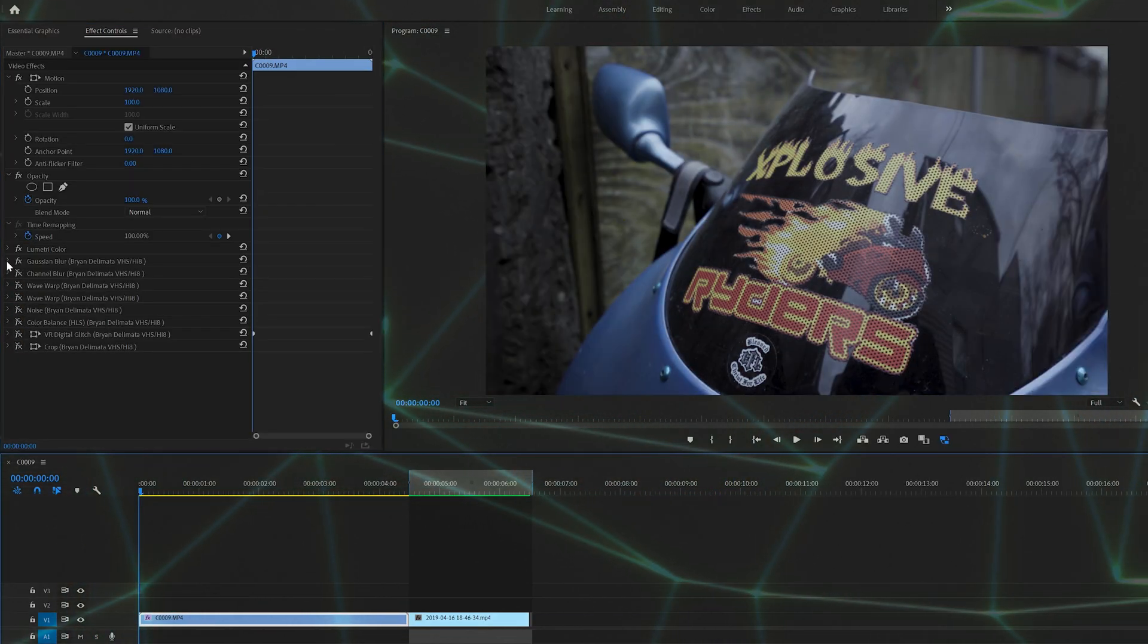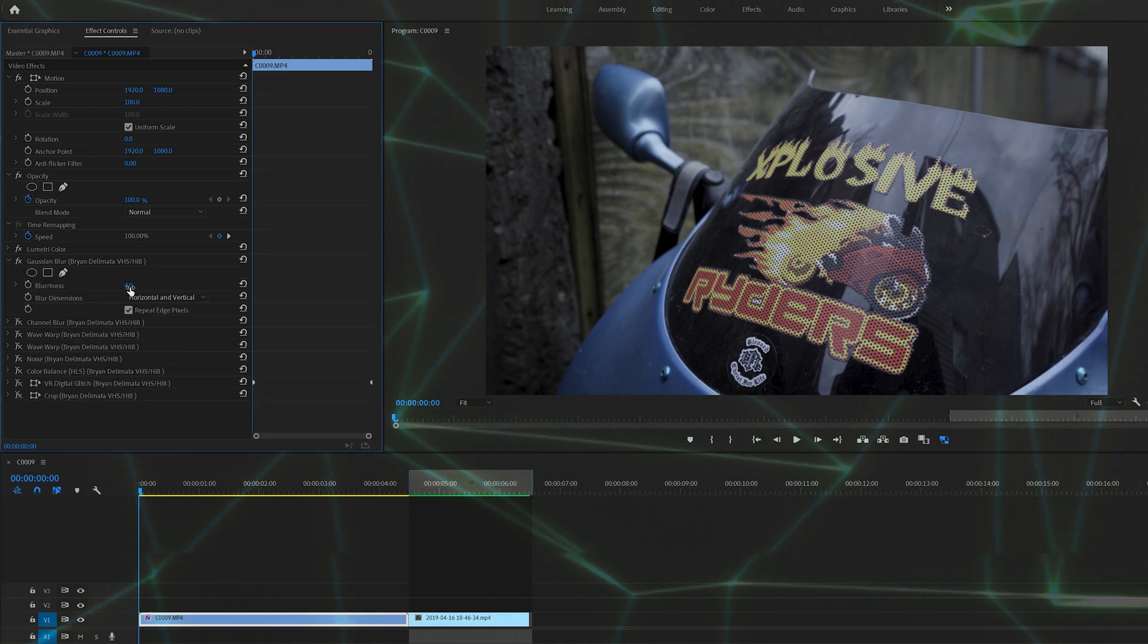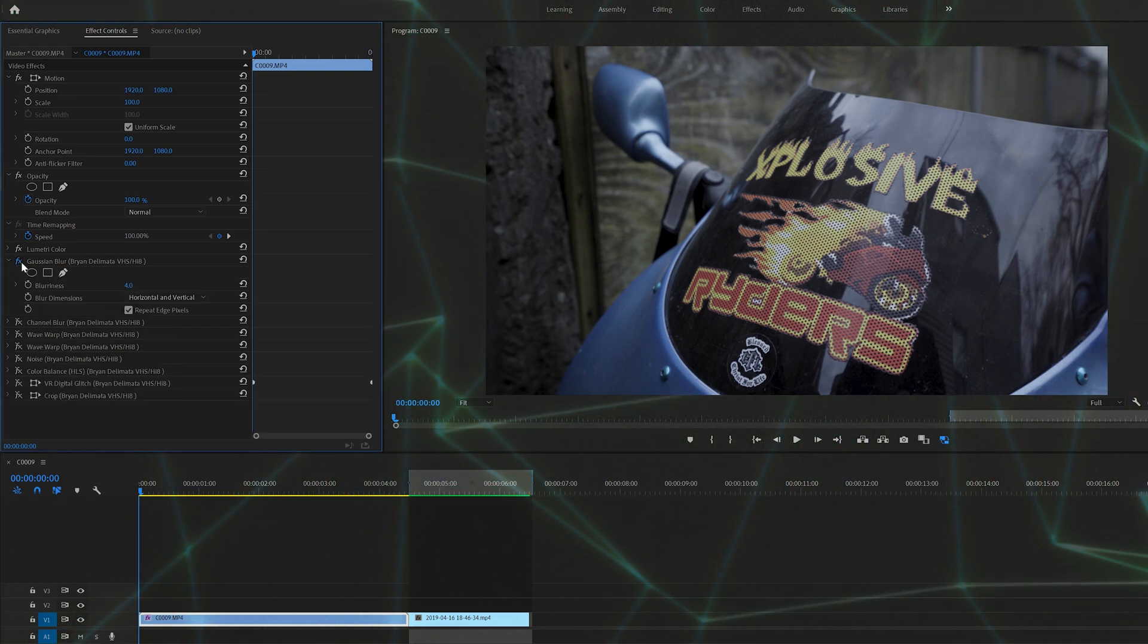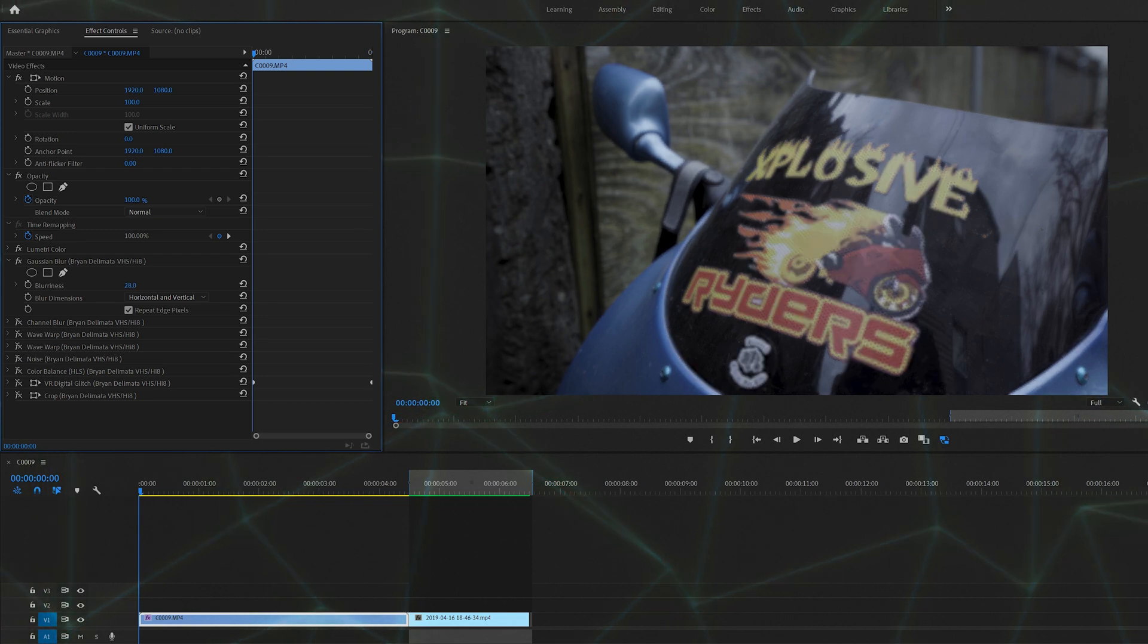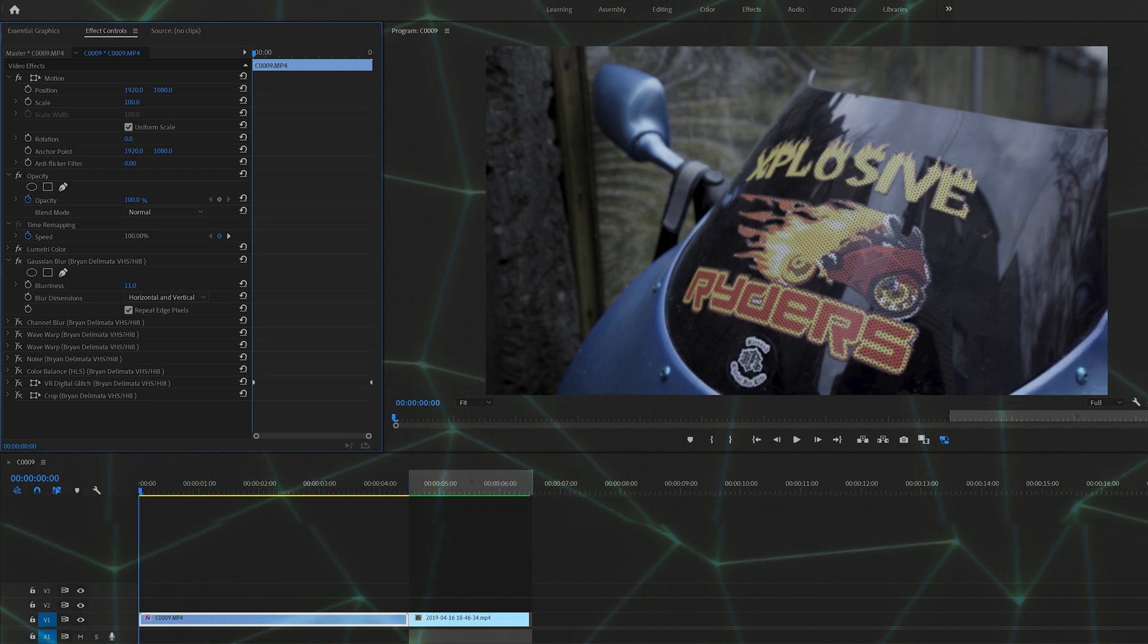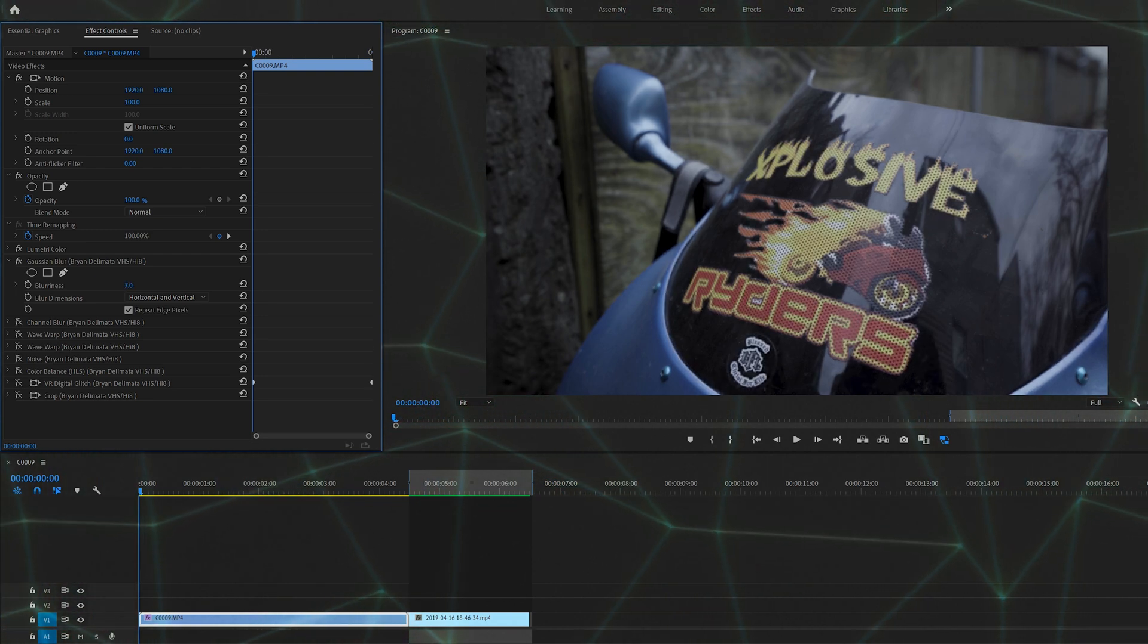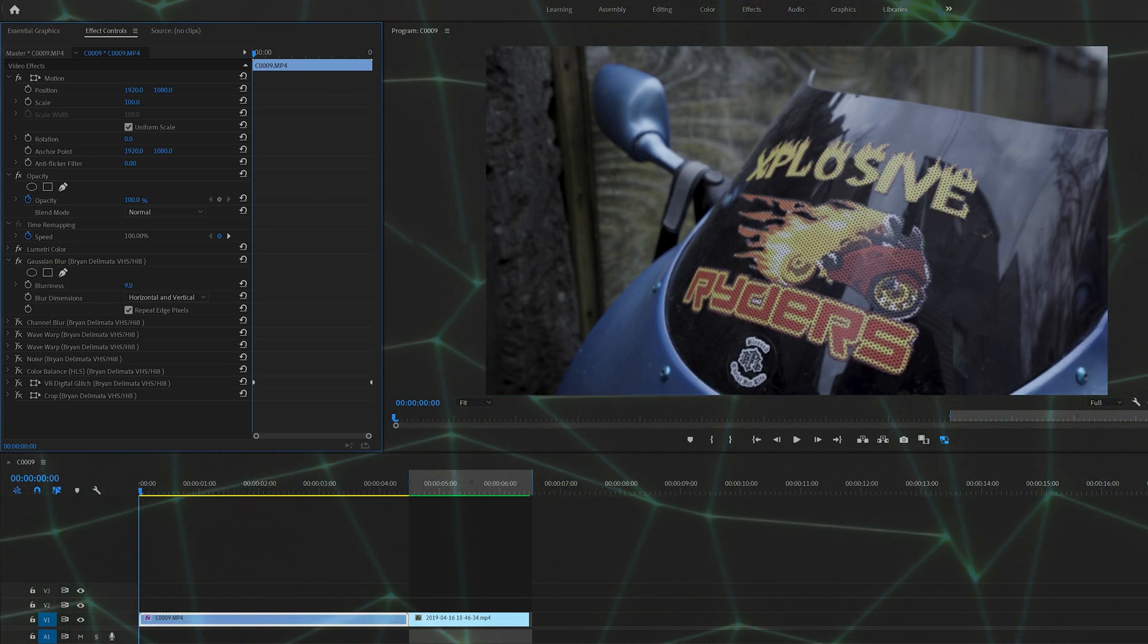So the first effect is Gaussian Blur. I brought this up to four just to give it a little bit less sharp of a feel, or if you want to make it look even softer, you can bump it up. I would suggest probably anything under 10.